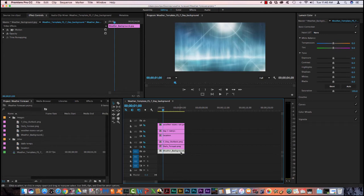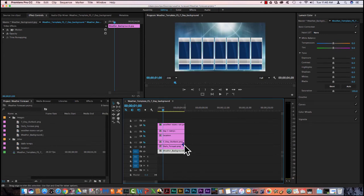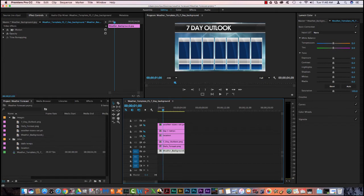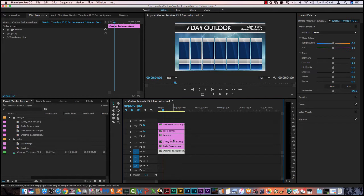Video 1 is my weather background. Video 2 are the 7 panels for the 7 day forecast. Video 3 is the title bar which says 7 day outlook. And then on that same title bar, we can change and manipulate the city and the state and the news network which we'll do later.